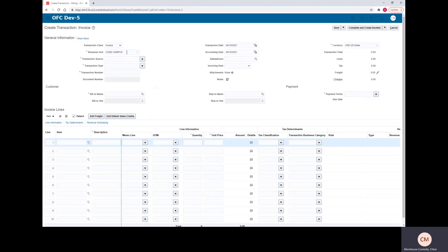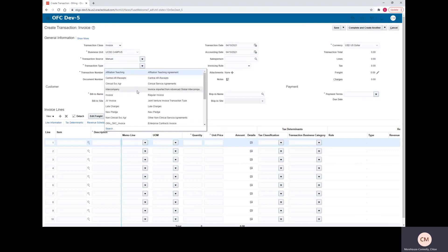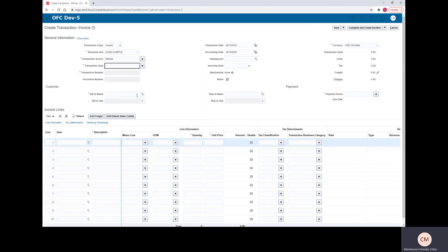Next, we'll select our business unit. For this demonstration, I'll be using UCSD campus. If your business unit is different, please enter the business unit here. For the transaction source, we'll select manual and the transaction type will be invoice.